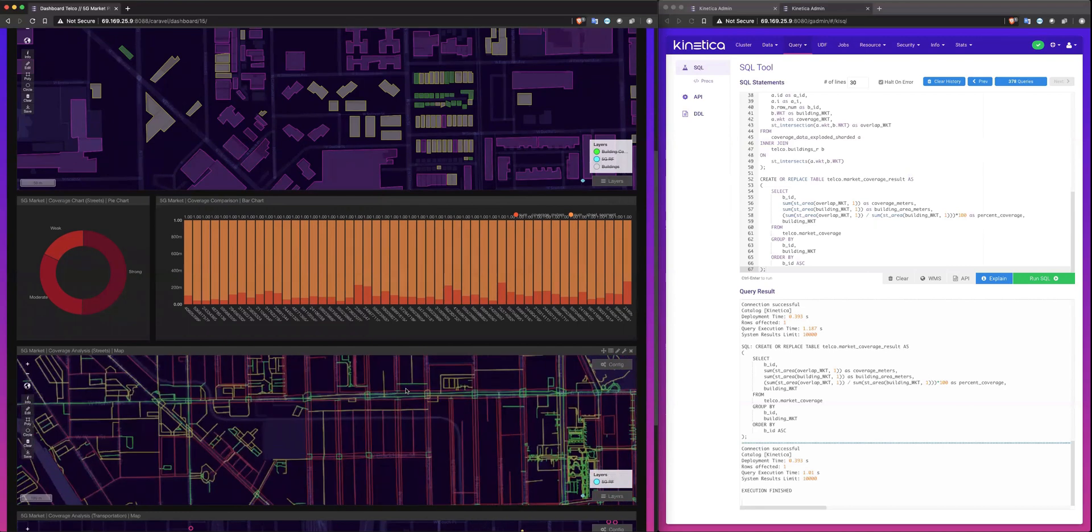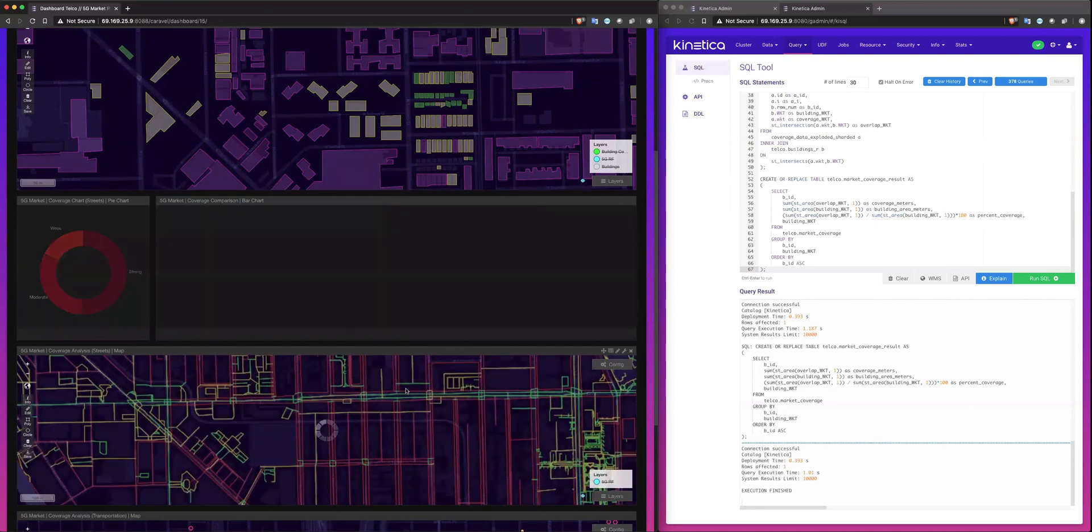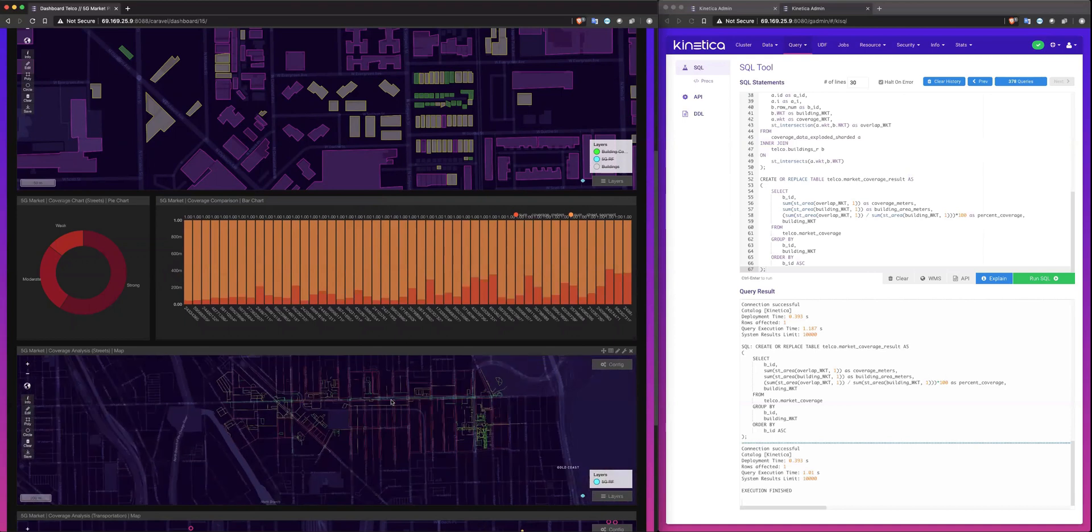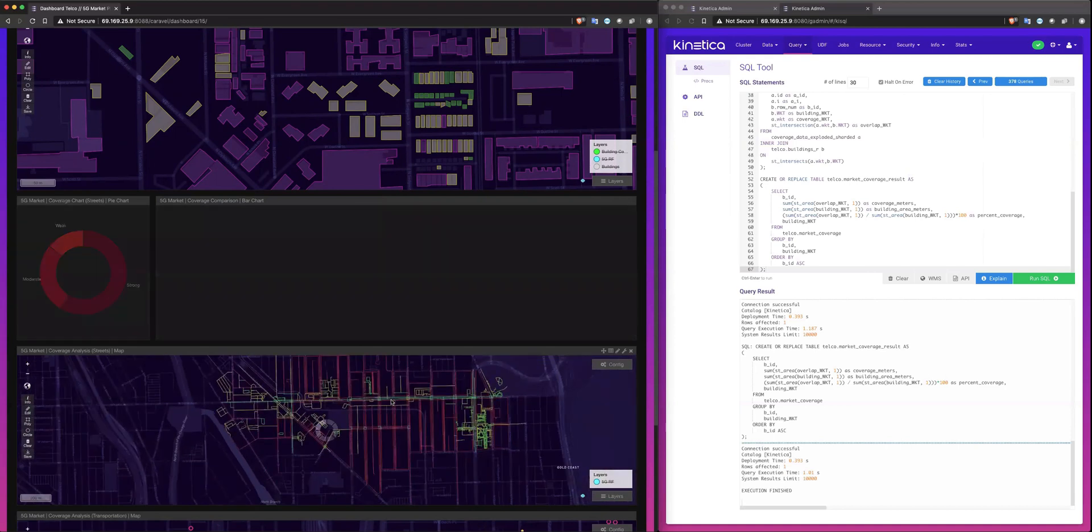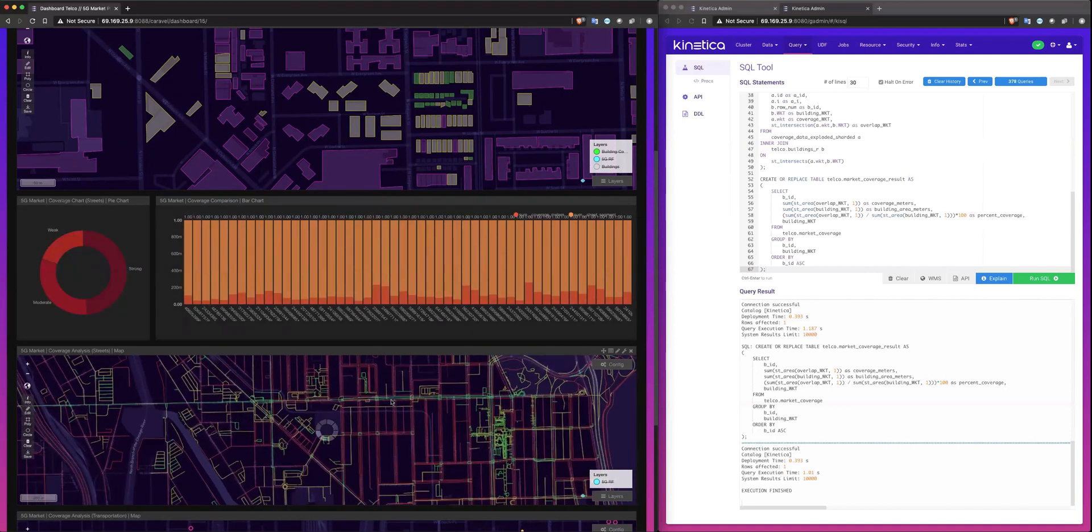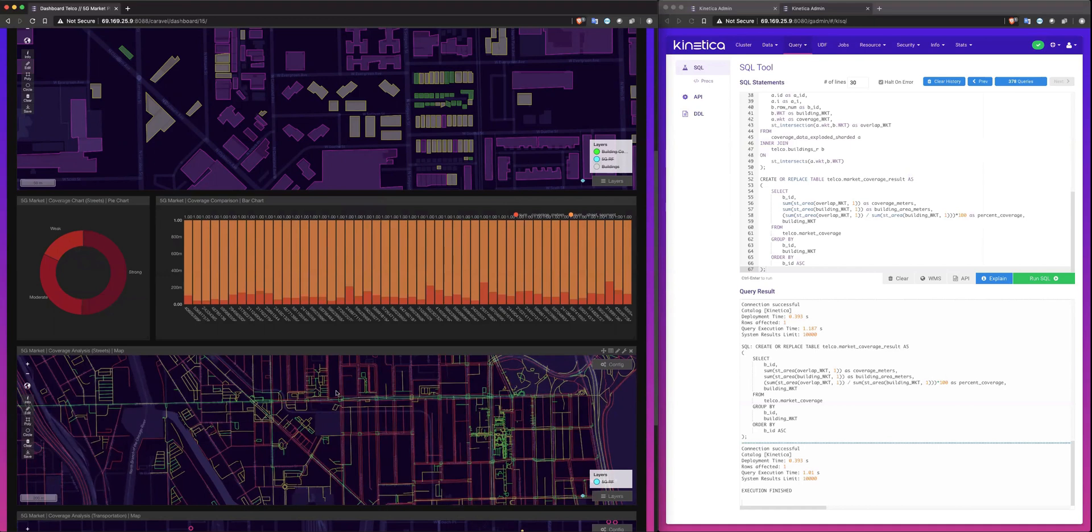And if I select any one of these, you can see the green street segments are representing, of course, strong coverage. The yellow street segments are representing moderate coverage and the red street segments are representing weak coverage, of course.